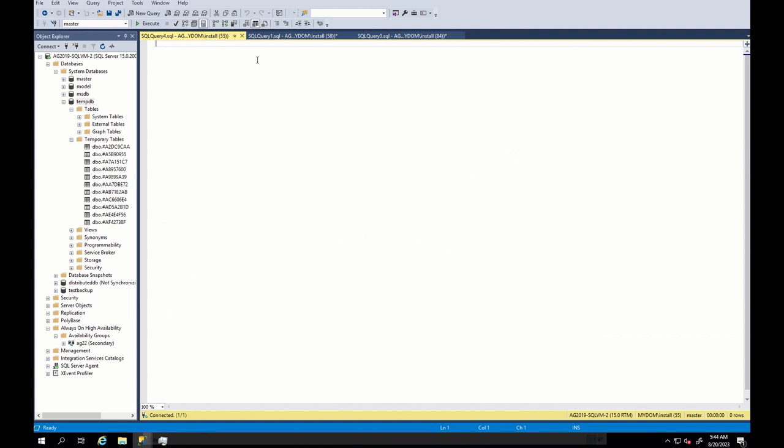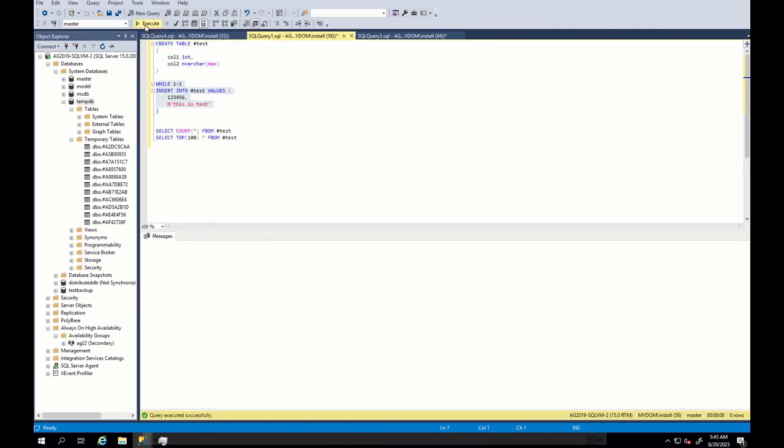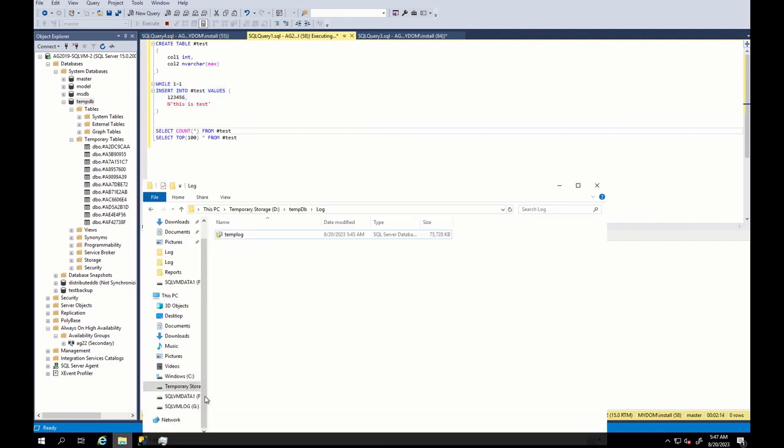Then I create temporary table and insert data into this table by using this insert command. I run this command for a while and generate around 1 million entries. As a result, my tempdb size increased. And we reproduce somewhat the issue, right?